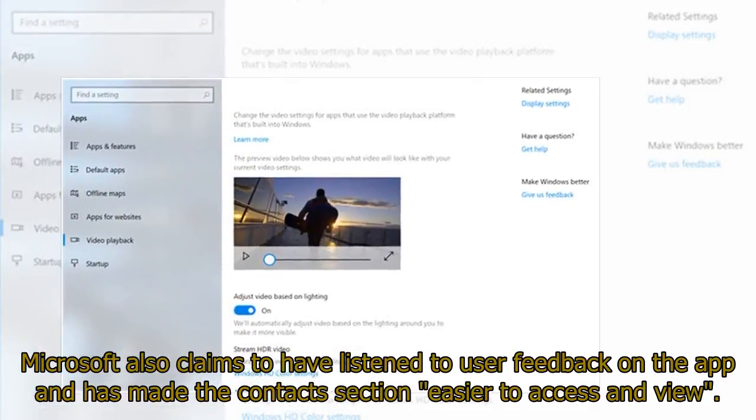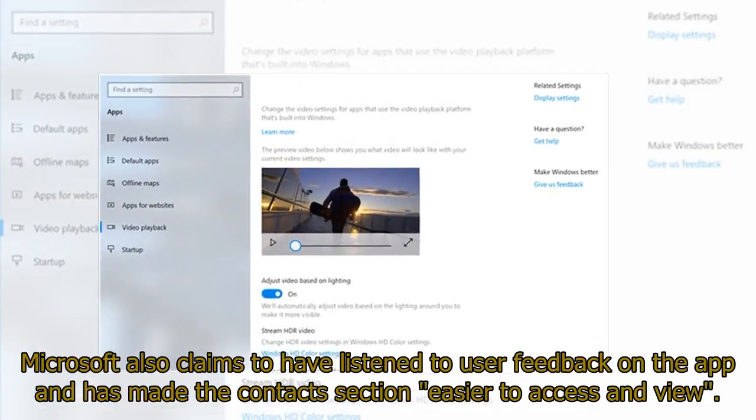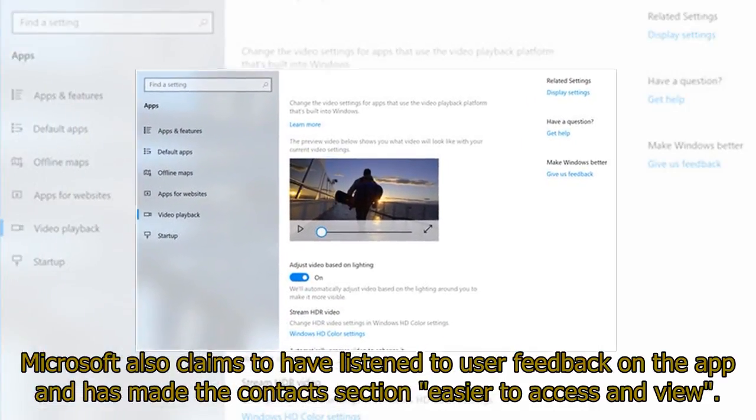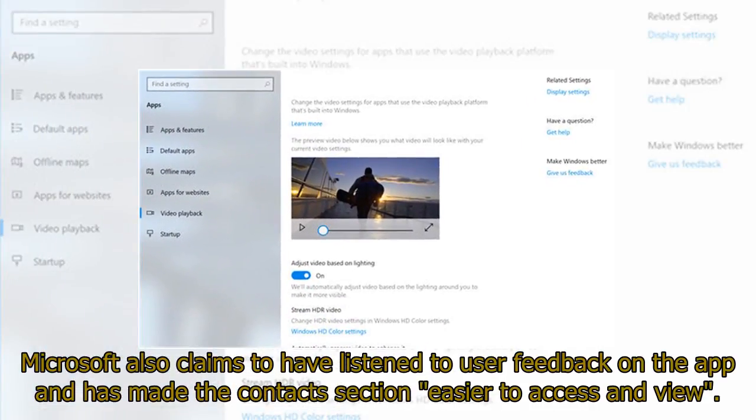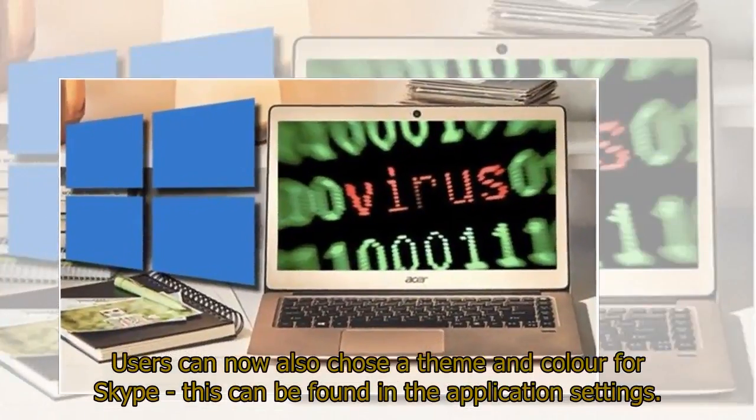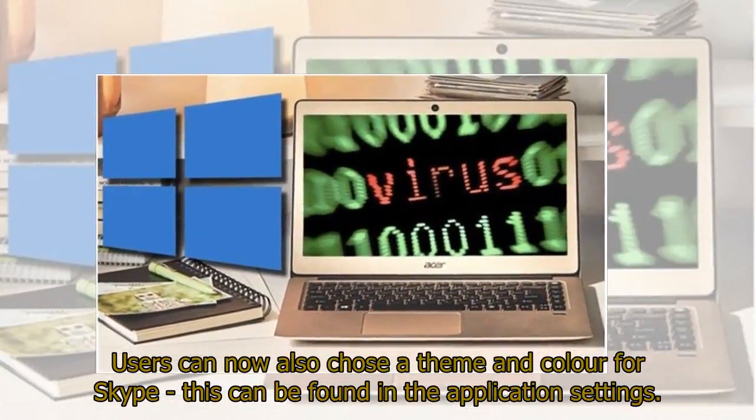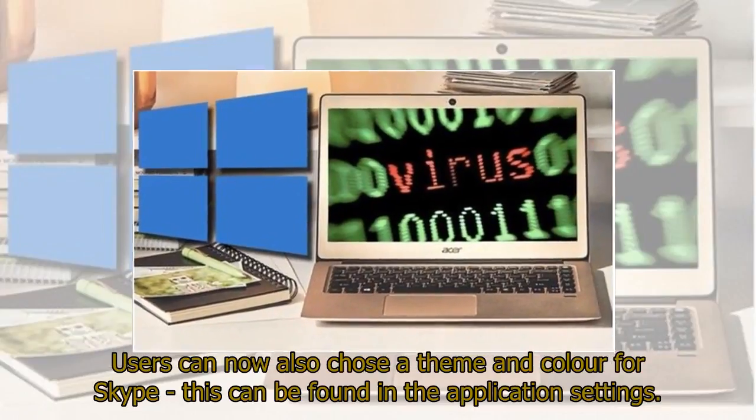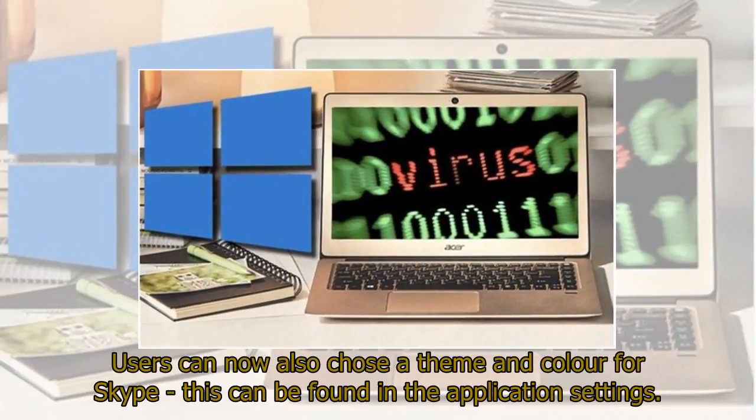Microsoft also claims to have listened to user feedback on the app and has made the contacts section easier to access and view. Users can now also choose a theme and color for Skype. This can be found in the application settings.